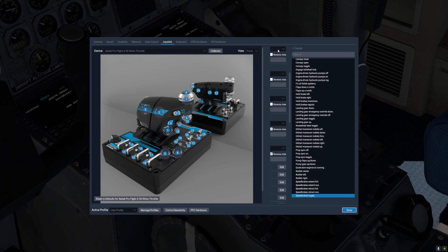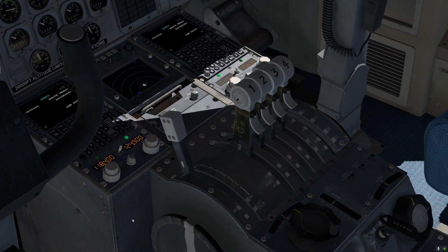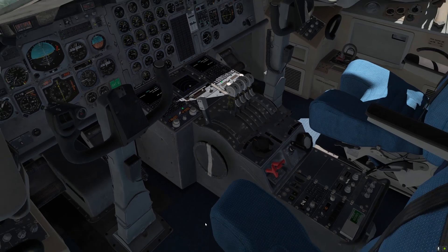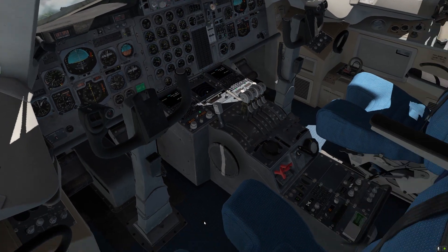What that will allow is: when we're in the air, that will toggle the speed brakes open and closed. And once we're on the ground, if the speed brakes are open, that will also allow our lift spoilers to deploy.